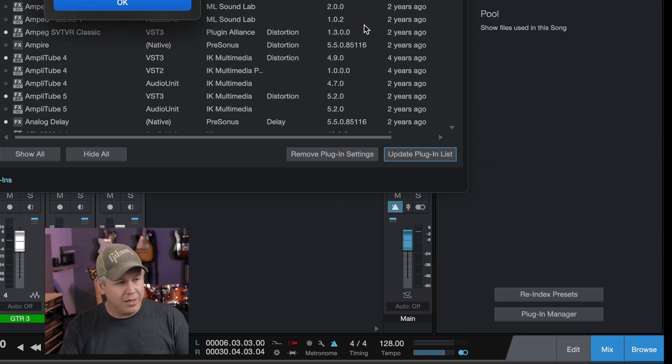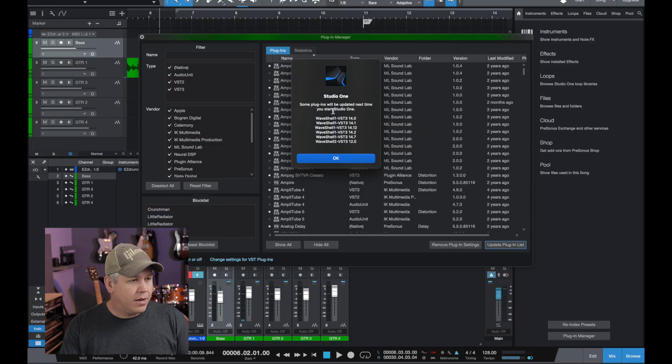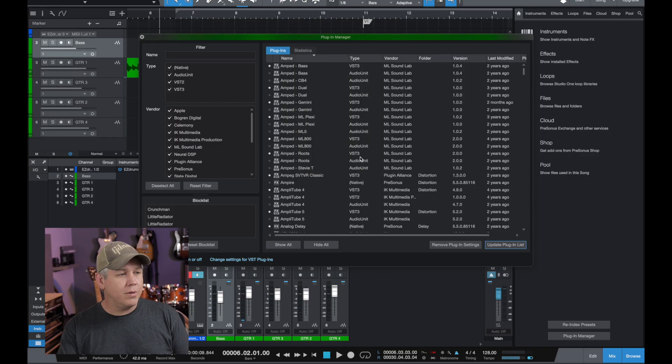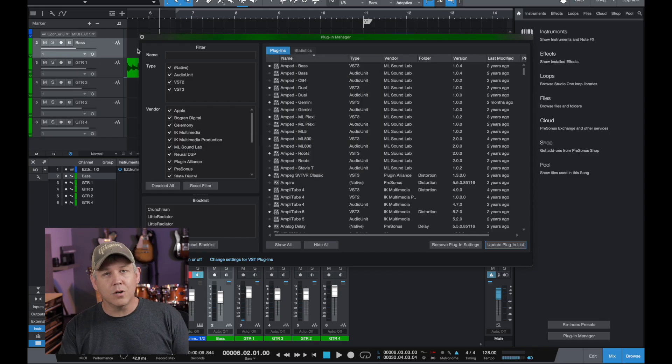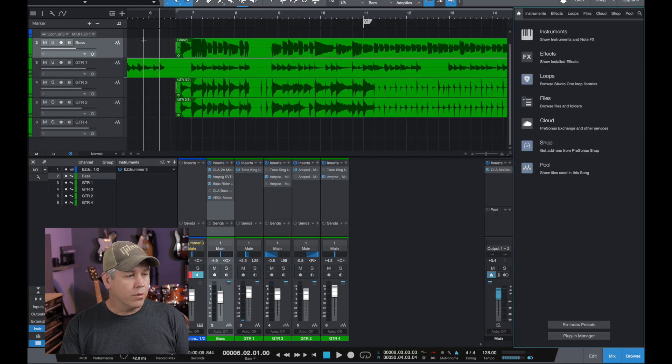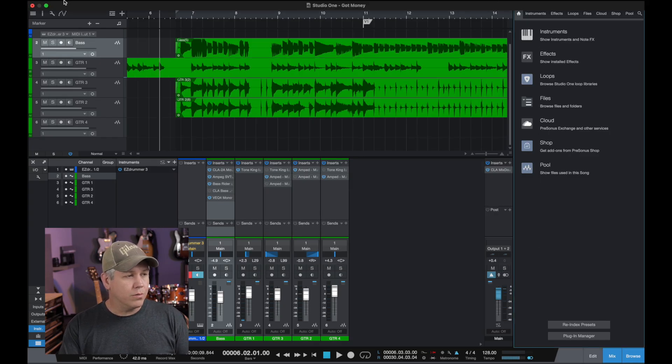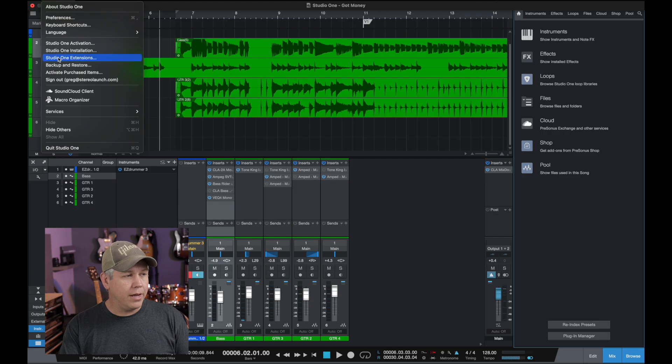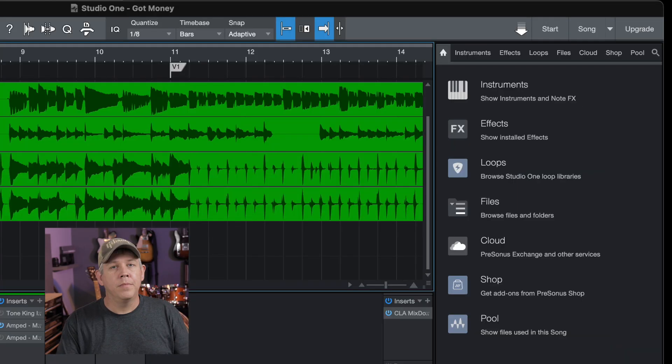It says your list will be updated next time you start Studio One. So what we're going to do is we're just going to go ahead and restart Studio One.